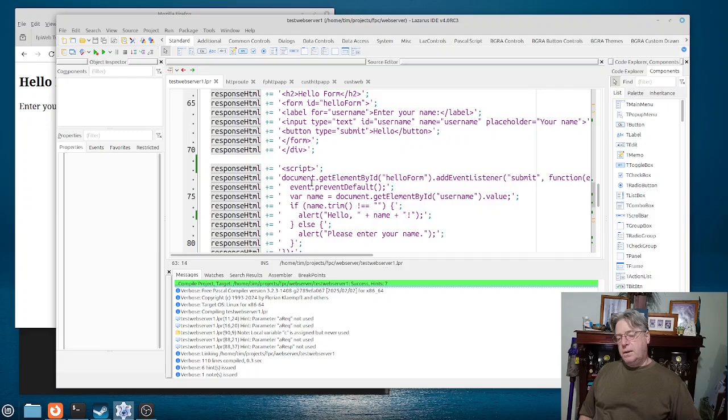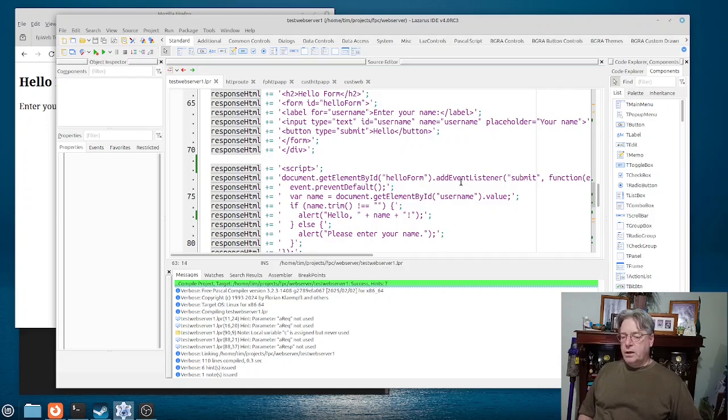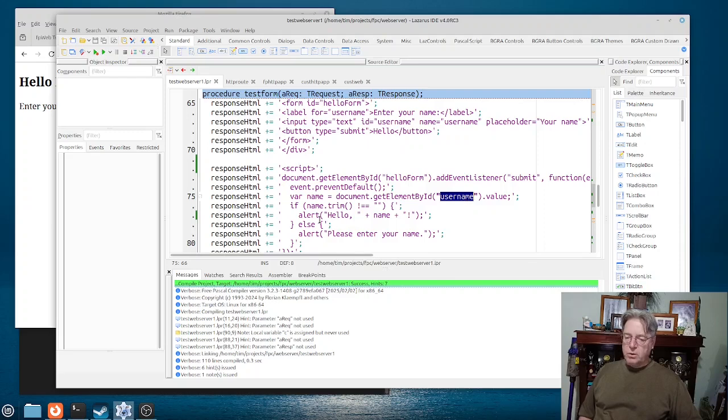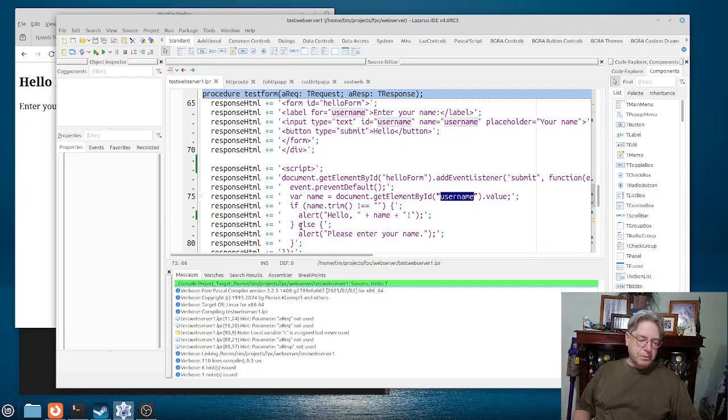That JavaScript which basically adds a listener to the submit button. So what it will do is it will grab the contents of the username field and then either say hello or enter a name in.